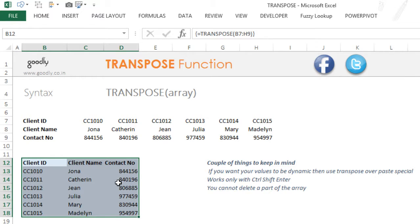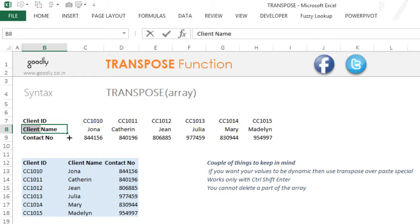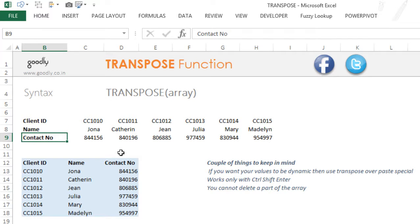Now the TRANSPOSE formula is dynamic. For example, if you choose to write not Client Name but just Name here, this will automatically change. Why? Because this is pulling the data and dumping it here. So just take a look: if I delete the word 'client' and just write 'name,' this automatically changes here.